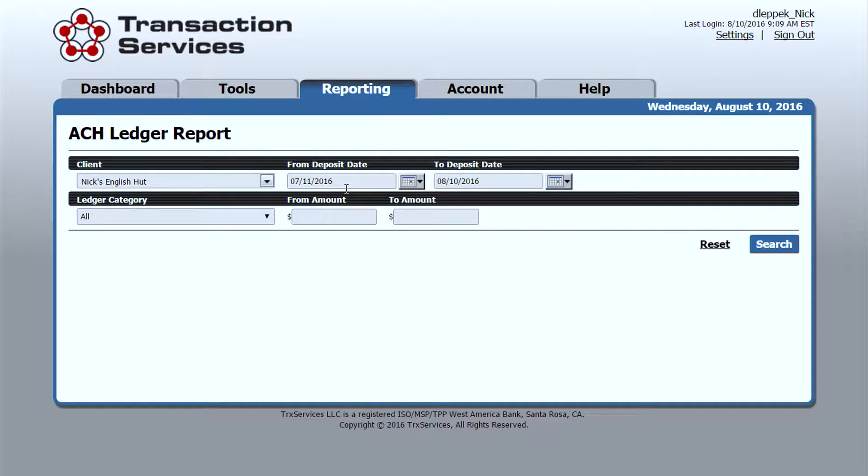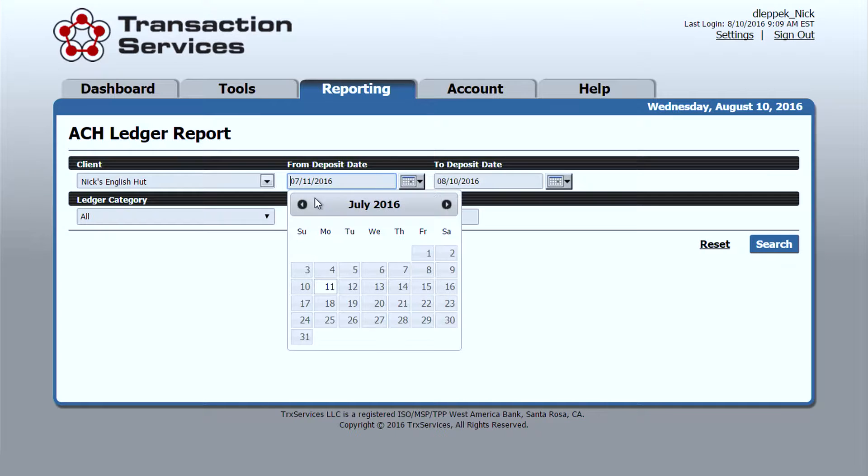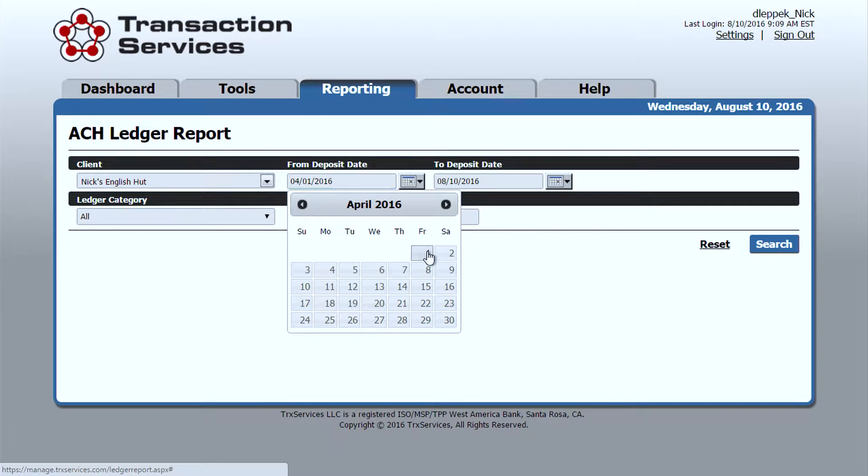Again, like all of our other reports, there's a start date and an end date, and you can go ahead and change that to basically any dates that you want.